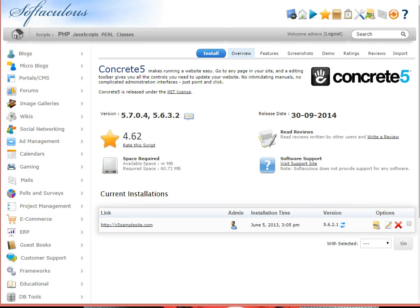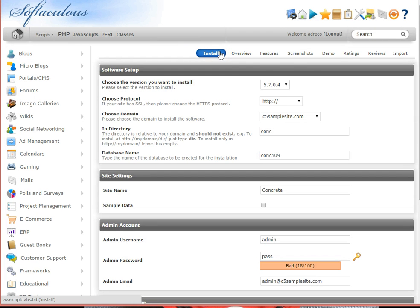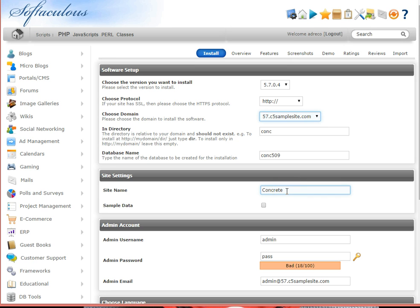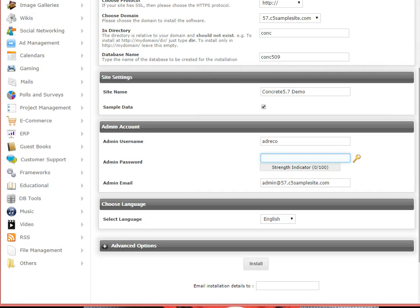So let's select Install and go ahead with the process. Here under the Install screen, you have a choice between 5.6 or 5.7 — we are sticking with 5.7. The domain that we wish to install it under is our new subdomain, 57.c5samplesite. I'm going to mark the site name as concrete5.7demo, and I do wish to have the sample data installed. Sample data gives you more building blocks and more examples installed right away so you can follow them and make your own site building easier. Once we have filled in the form for password and verified our language, it's simply a matter of clicking Install.